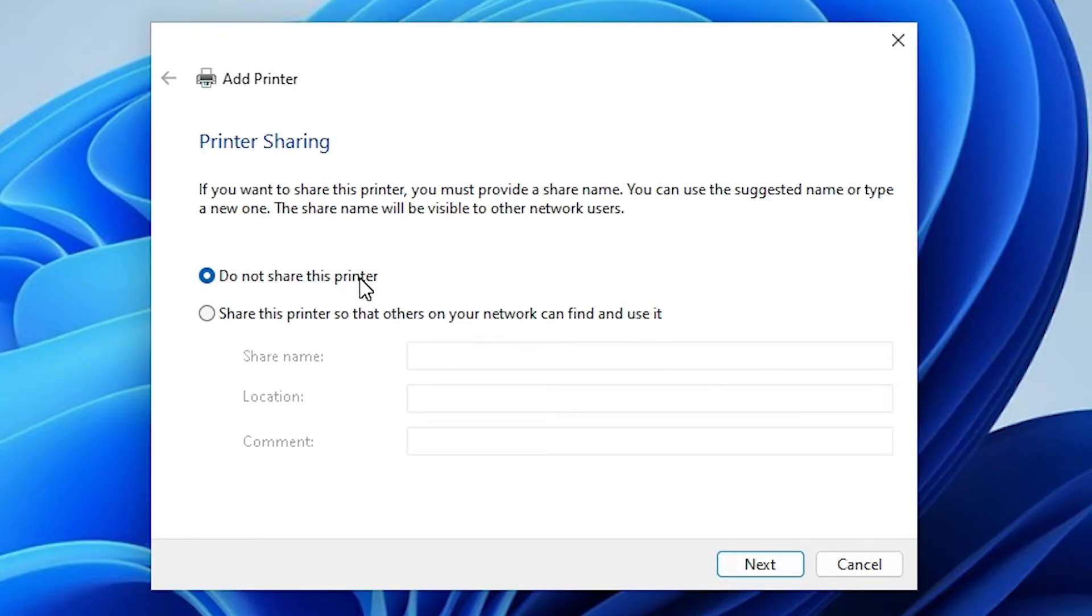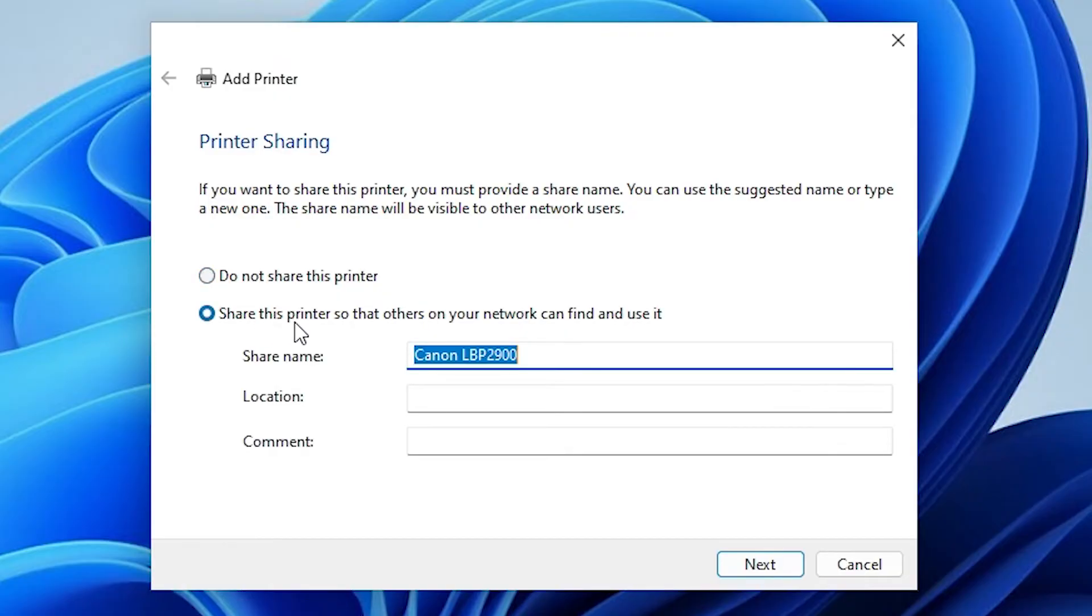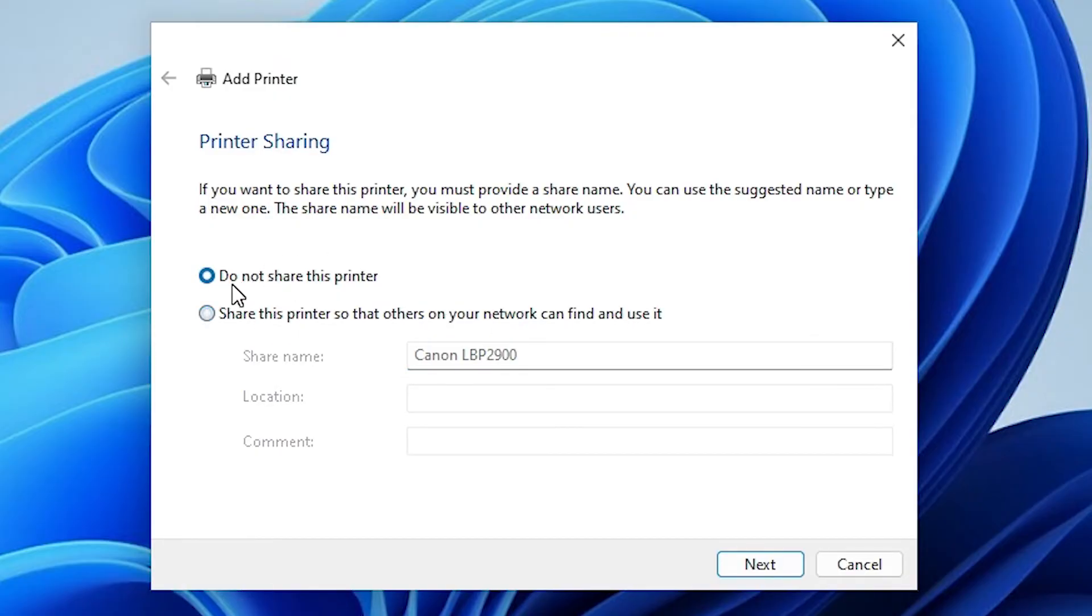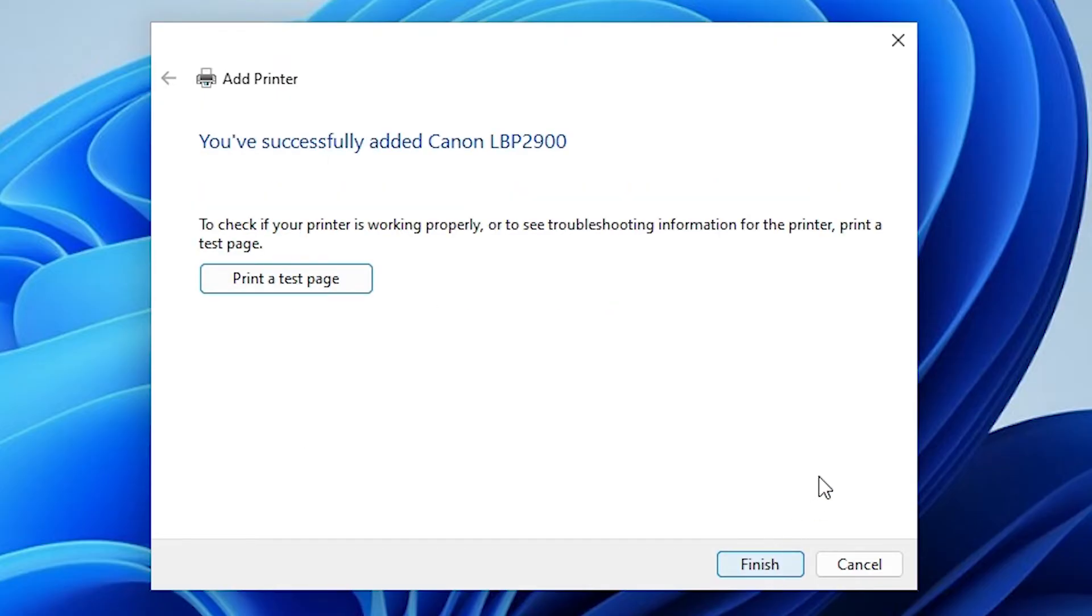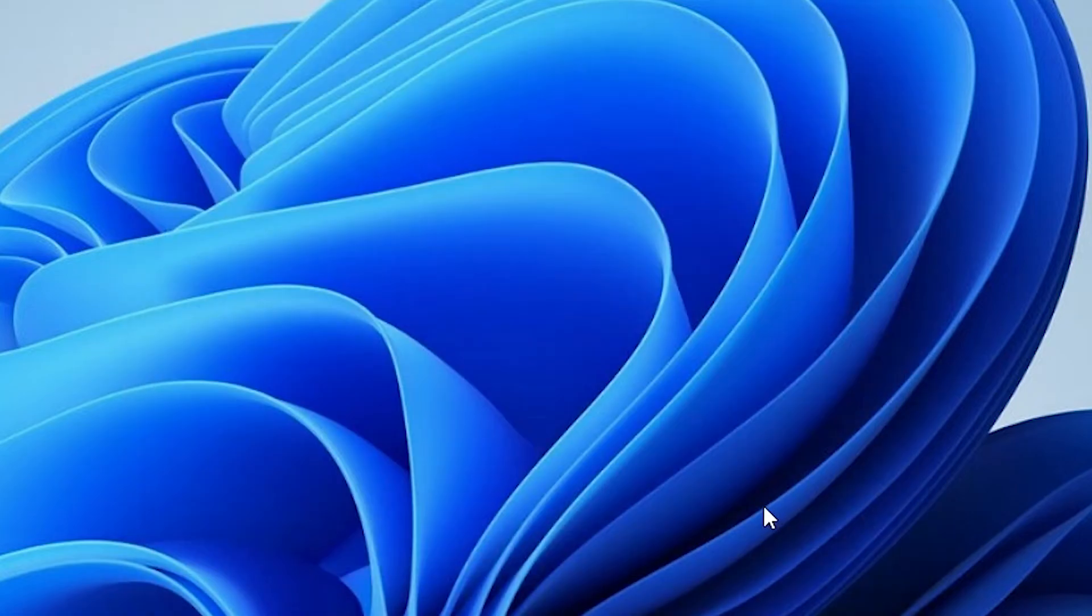If you want to share this printer on network then select share this printer with network. I don't want, so I select to not share this printer. First option. Click on next. If you want to print a test page then click on printer test page or click on finish.